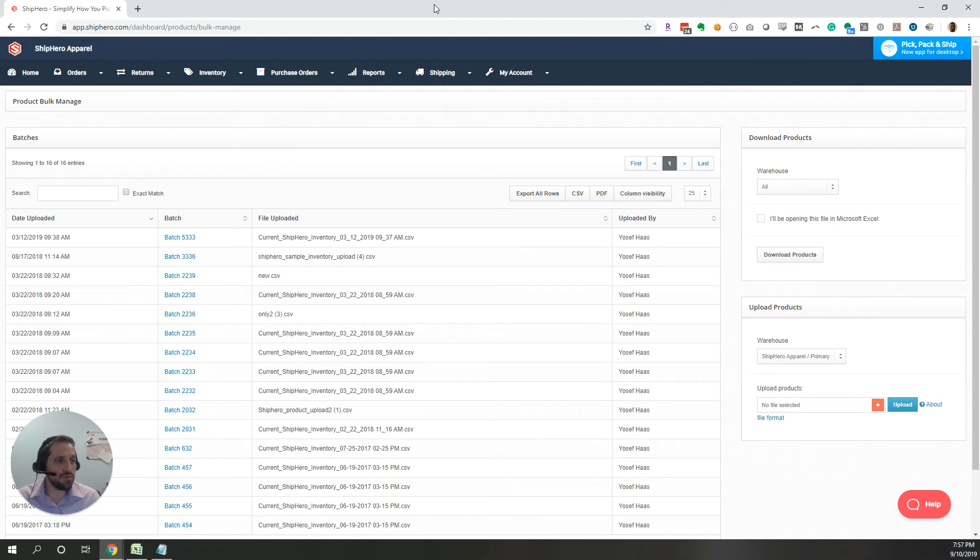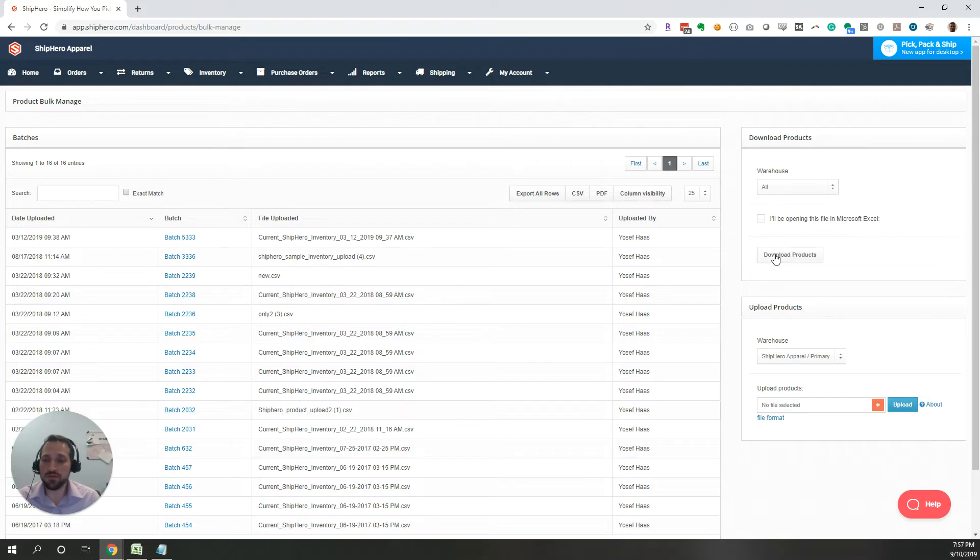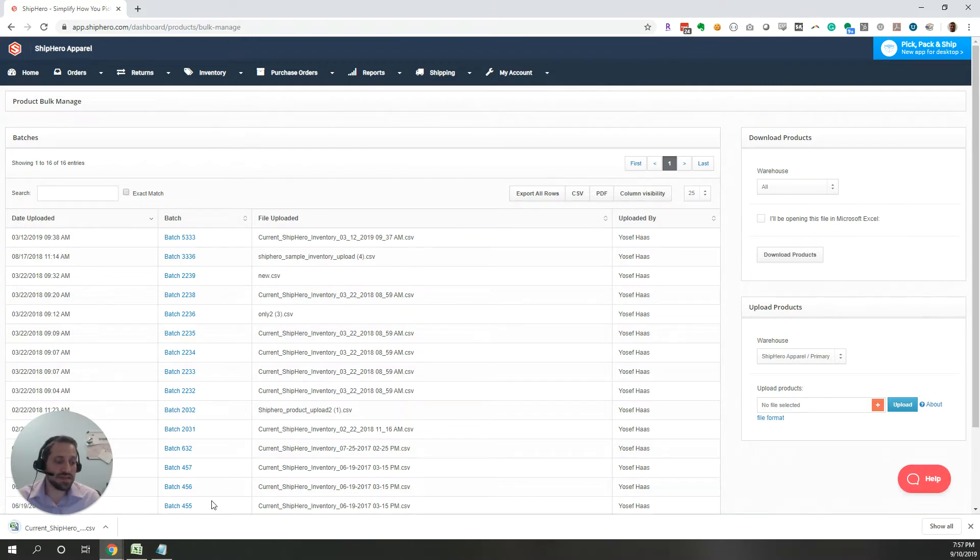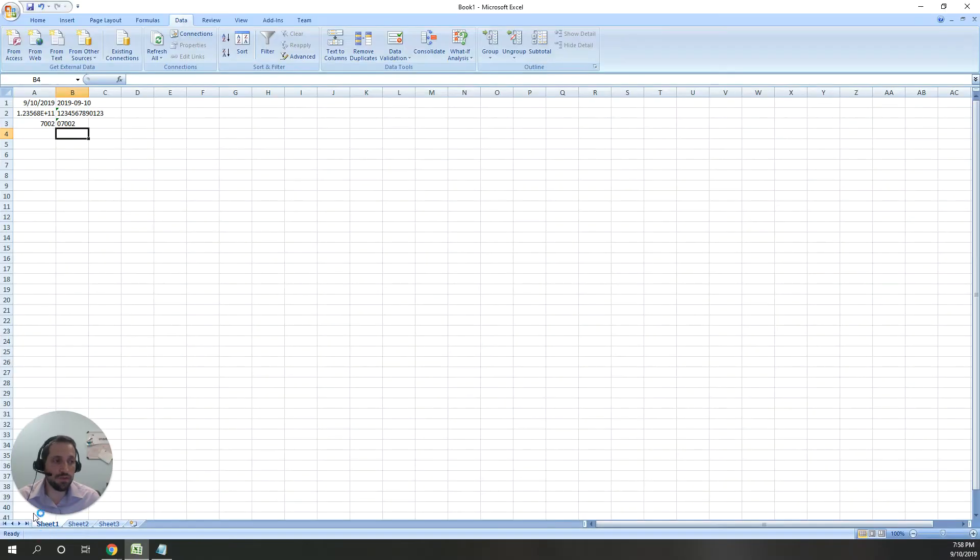If I go to my bulk edit page, we have this download products option, which will download all the products from ShipHero so you can change them in Excel. This is a CSV file, but if I open it in Excel...